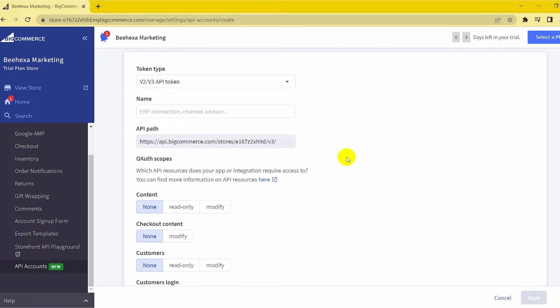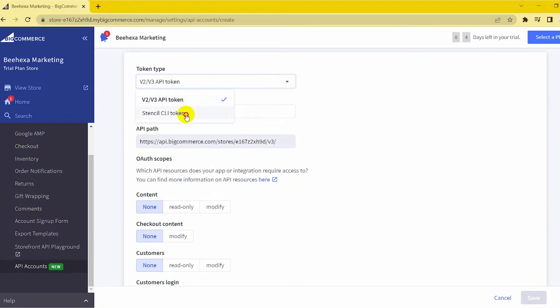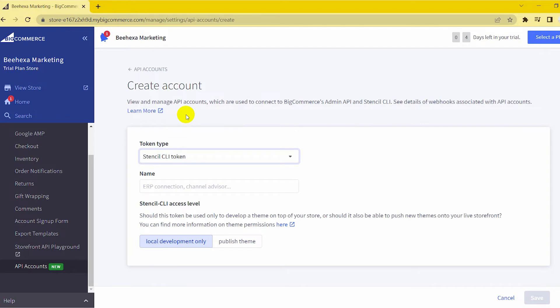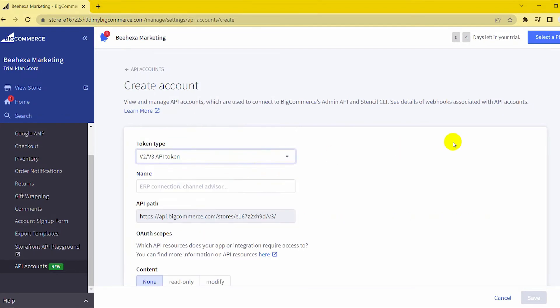Select Token Type. Select the type of account. This will determine whether the new account is a V2-V3 API token or a Stencil CLI token used in Theme Customization. In the case of Stencil CLI tokens, you can select the access level.